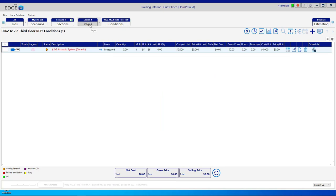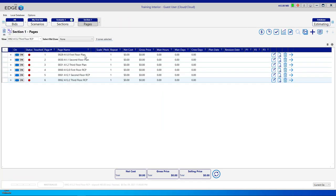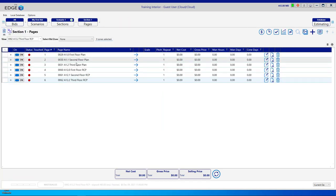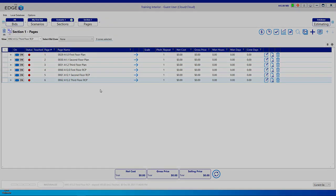Now we have conditions on every one of the pages that we have created in this bid, and we have satisfied step number one of an estimate: setting up the bid. Thank you for watching.